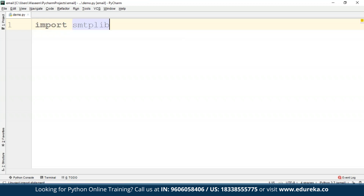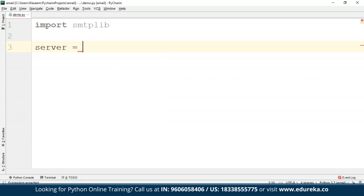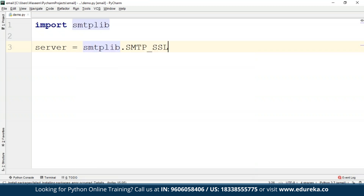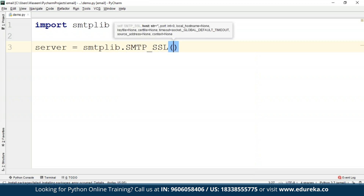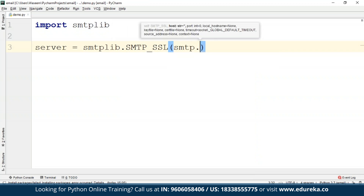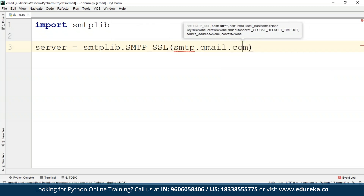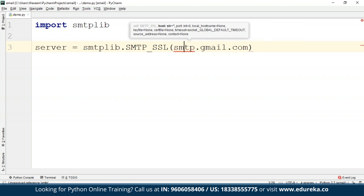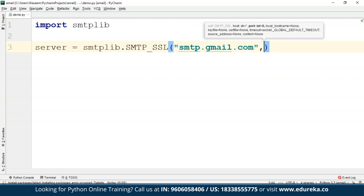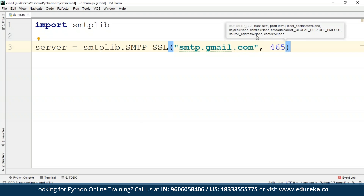Let's go to PyCharm and write a program to send an email. First, you have to import smtplib — you don't need to install it separately because it's already built in. After that, I'll define a server. This server uses SMTP_SSL with an SMTP server address and a port number. We'll be using Gmail, so we check Gmail's settings. According to those, we use smtplib.SMTP_SSL with the address smtp.gmail.com and then provide the port number.